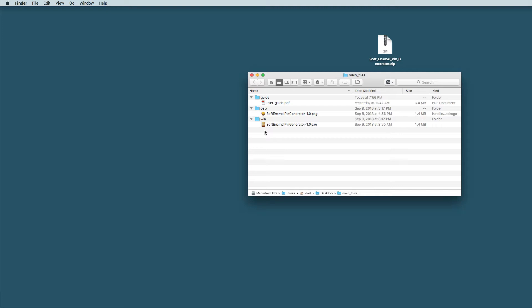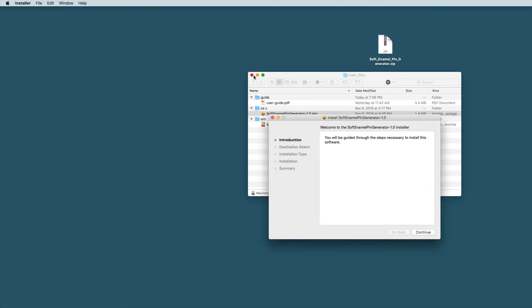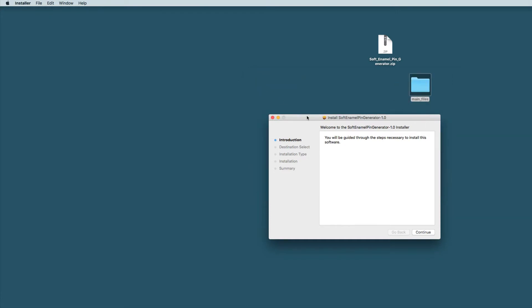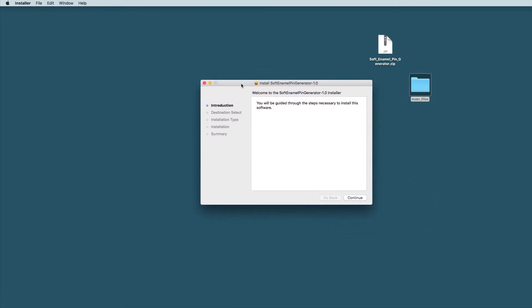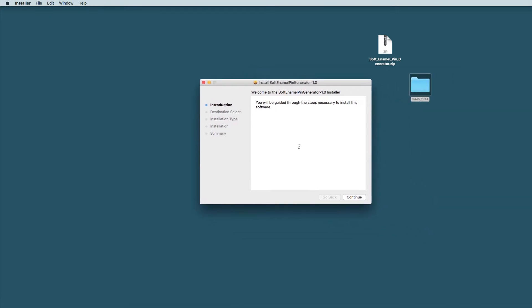Now installation file depending on which operating system you are right now. In my case it is Mac so I'm choosing Mac OS installation file. If you've ever installed any files it won't give you any hurdles.